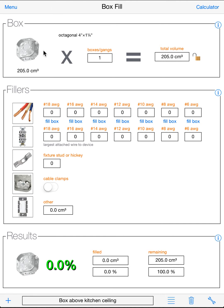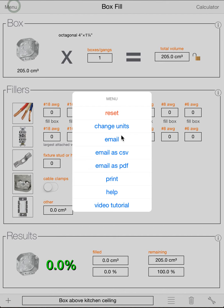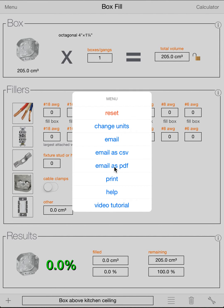Now once you have a list of boxes and a bunch of calculations done, there's a lot of things you can do from the menu. Email will email the entire list of your boxes in like an email format. You can email a CSV. What this does is it puts it in a comma separated value file that you can open in a spreadsheet, which will show all your box calculations. And you can also email as a PDF.